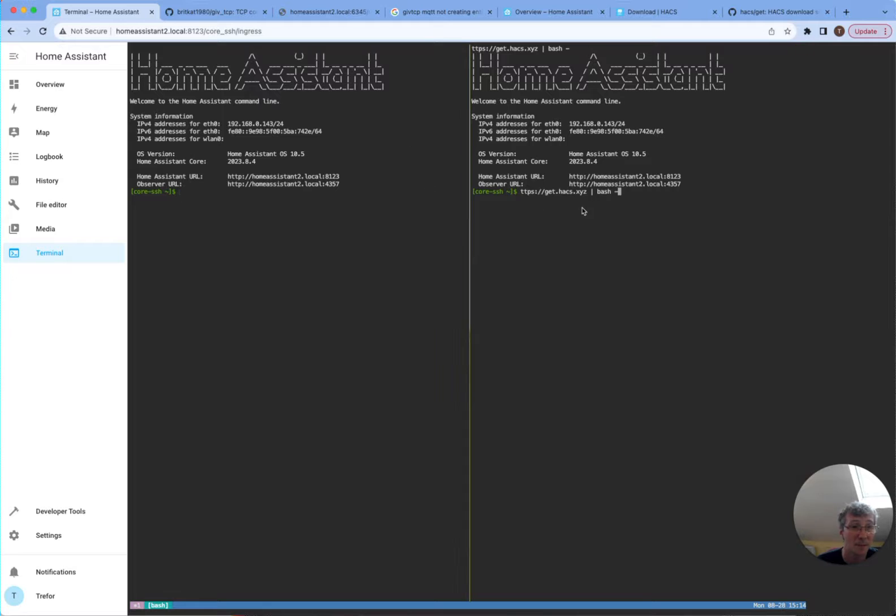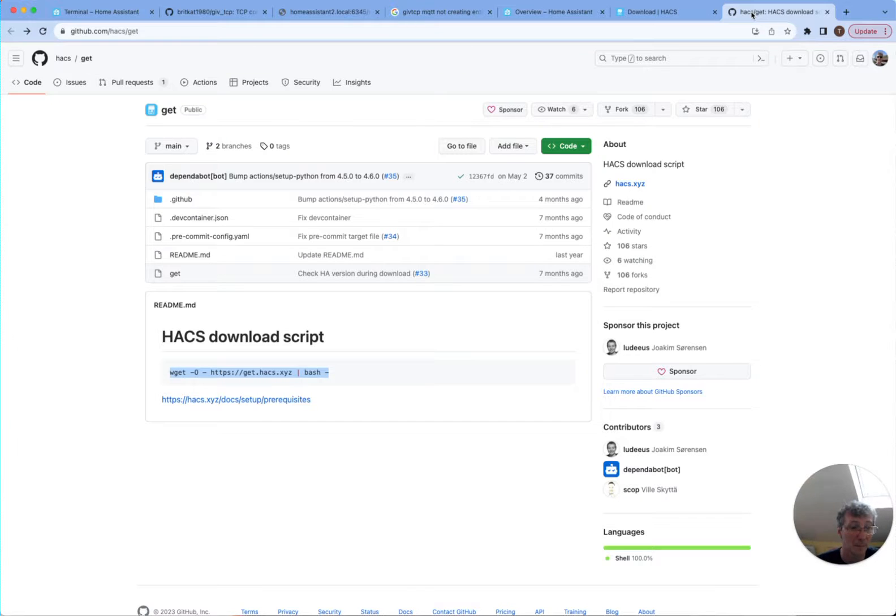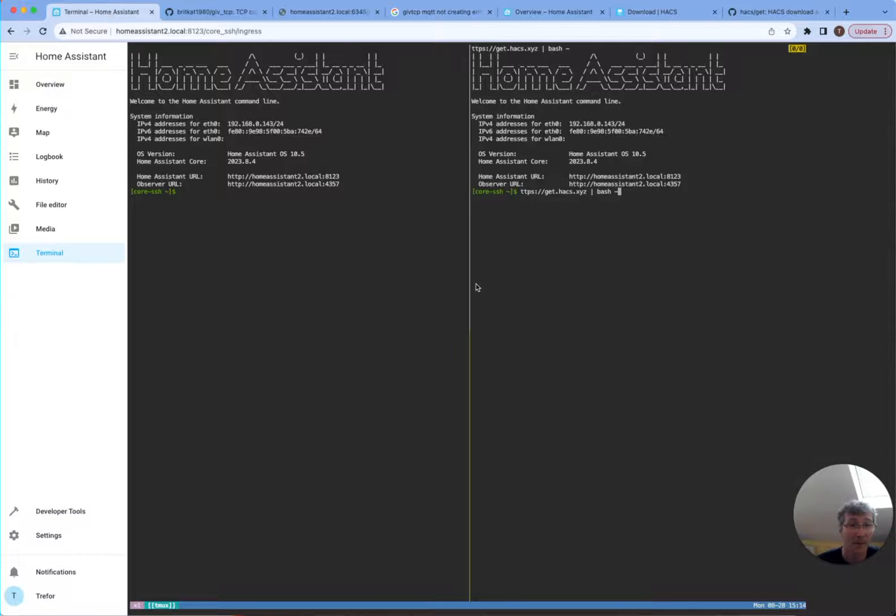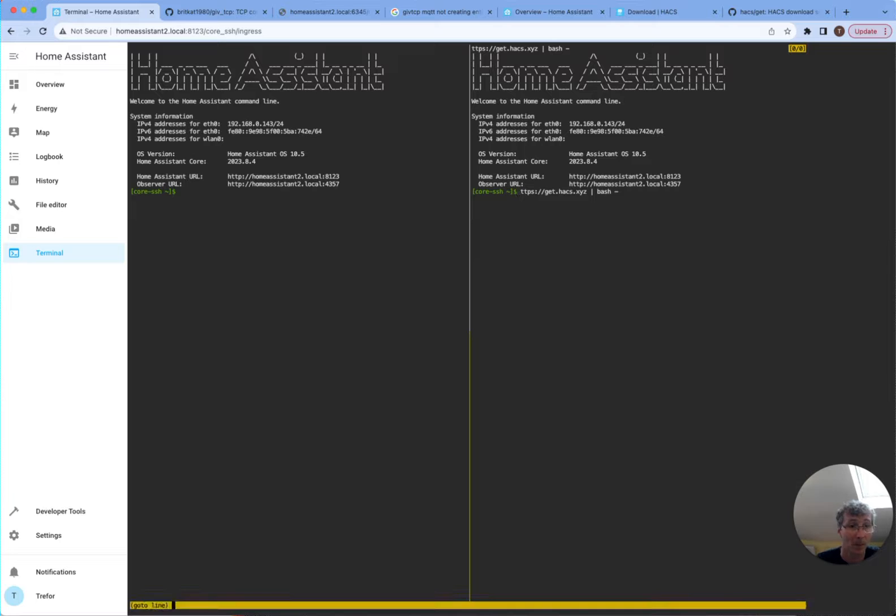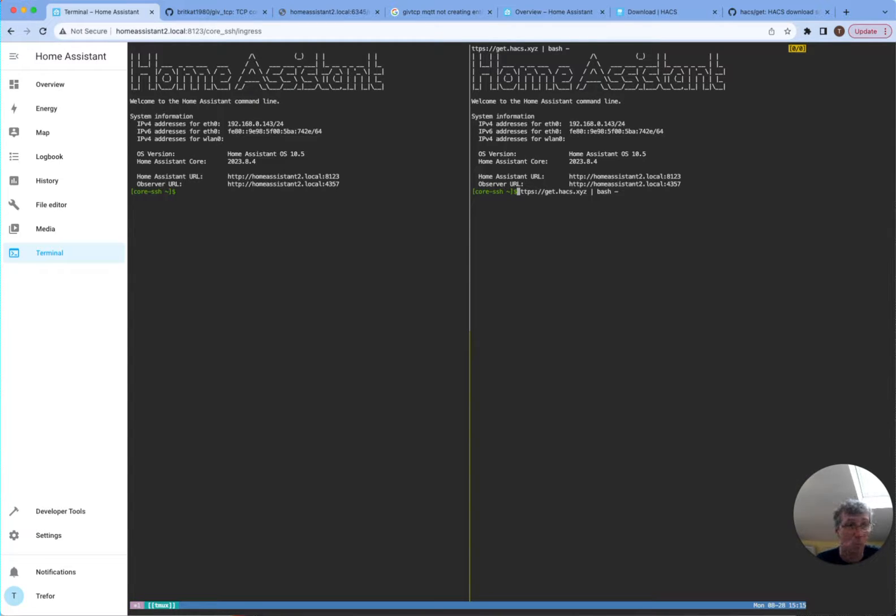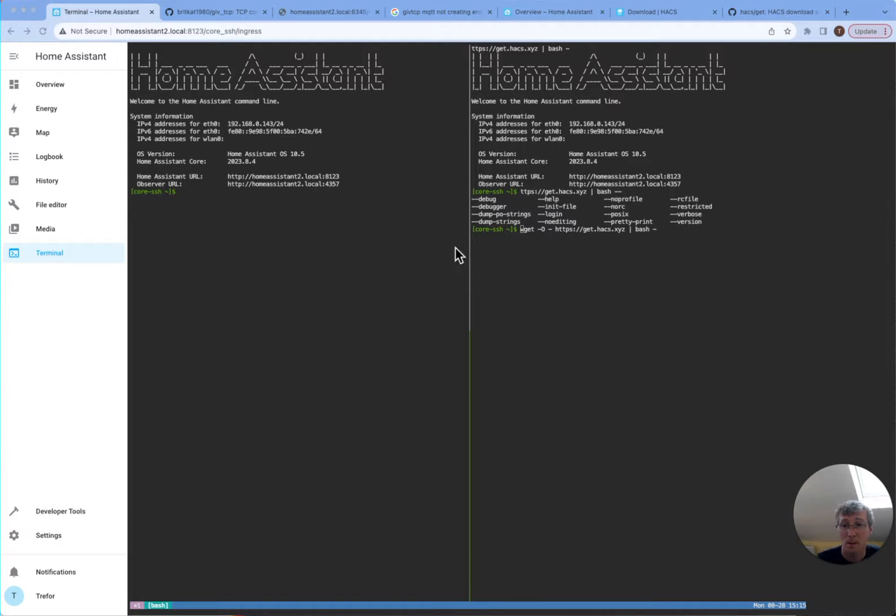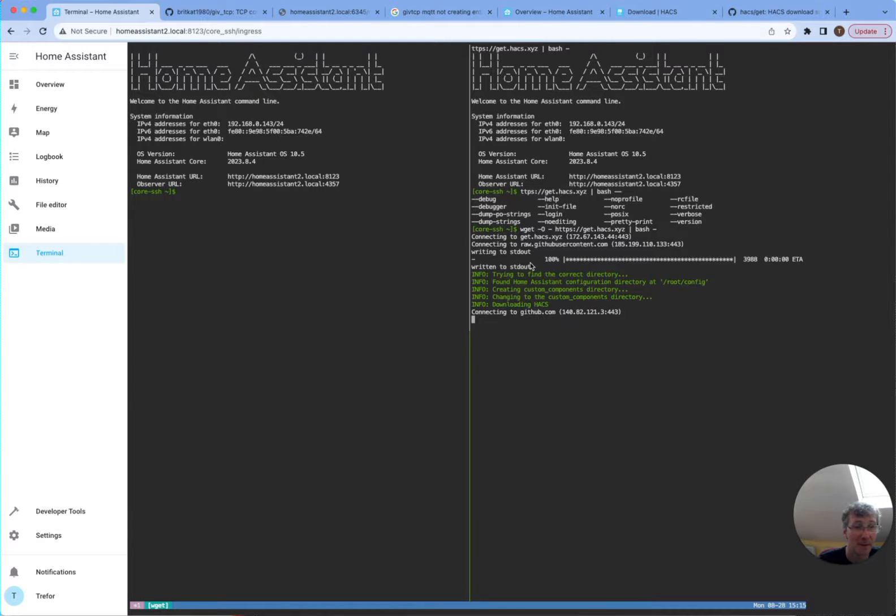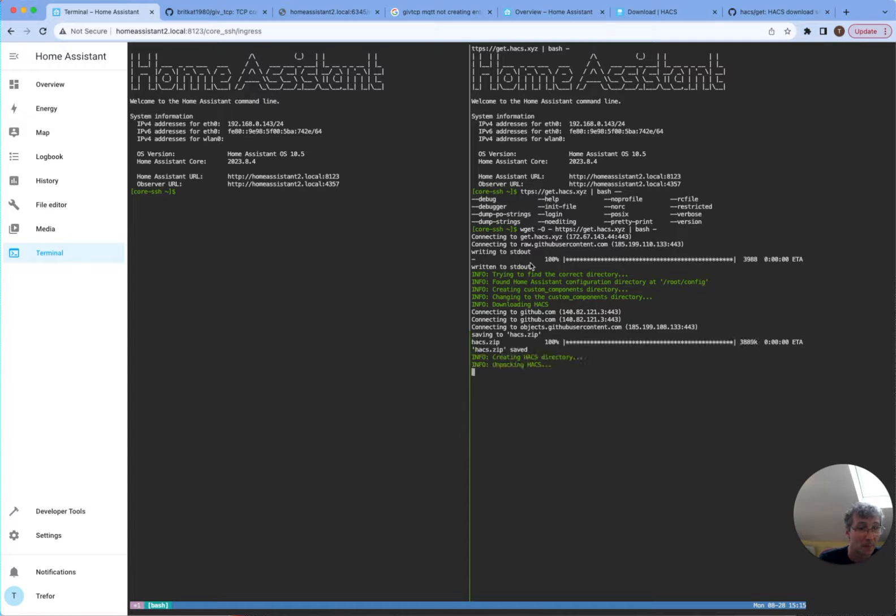We paste this, it's going to be a bit funny here. Bash minus wget zero. Okay. So I type the command in right, hit the button, let's see if it works. I mean, remember to restart Home Assistant before you configure it.